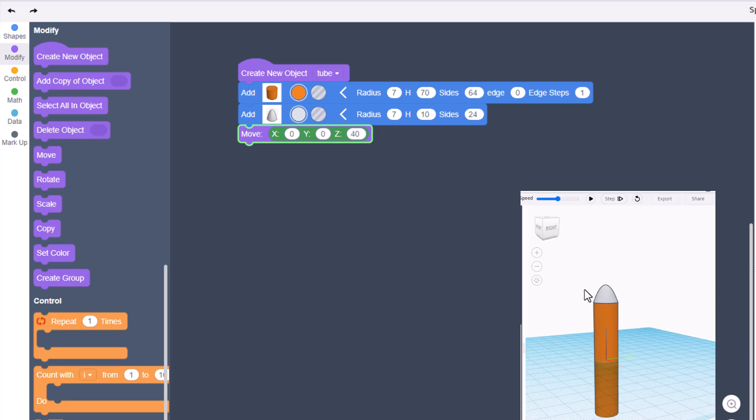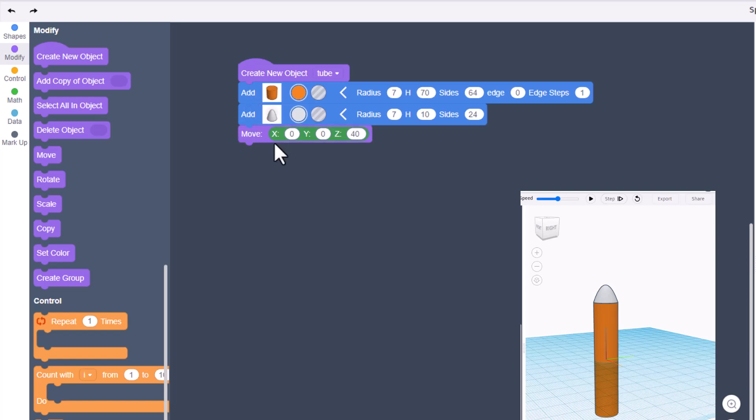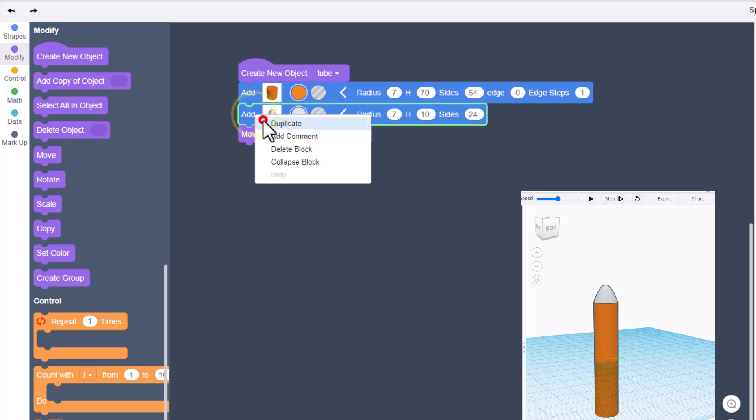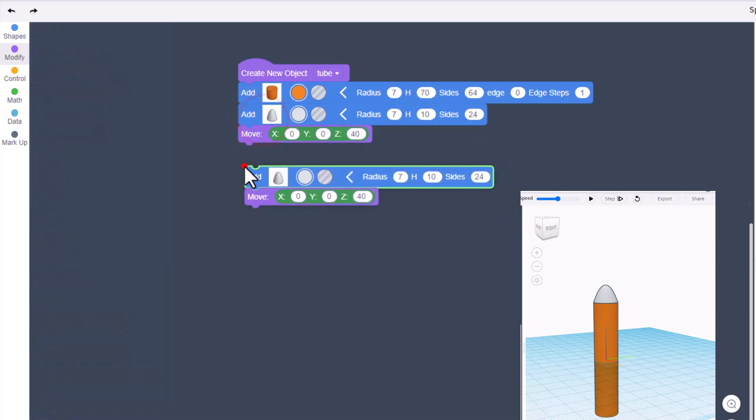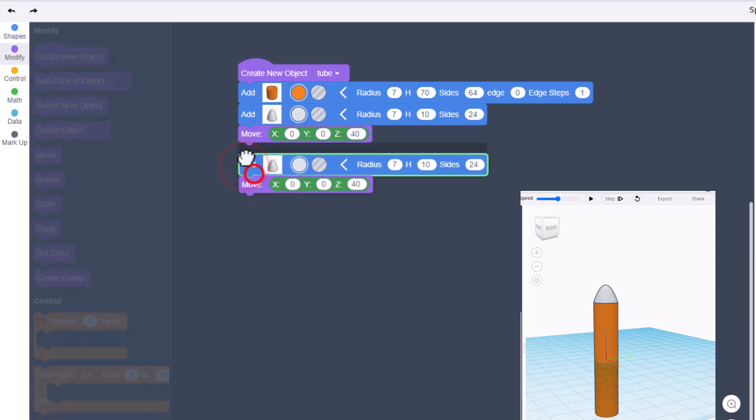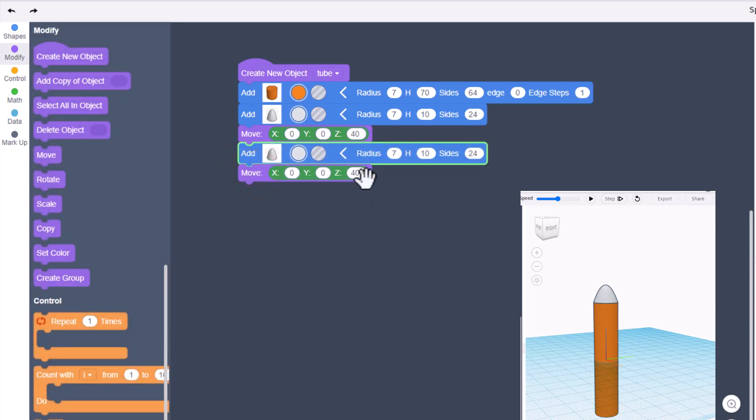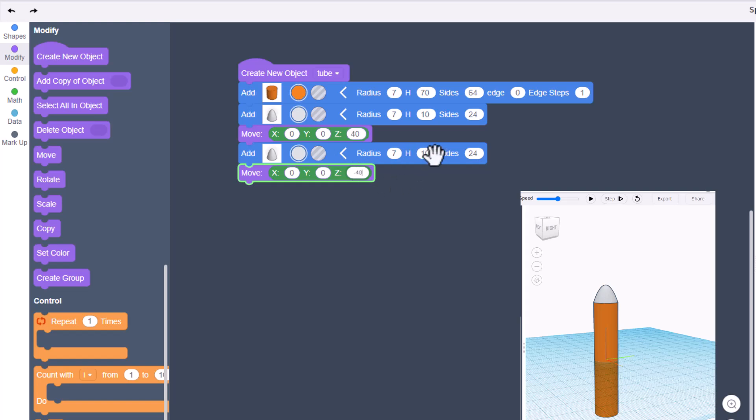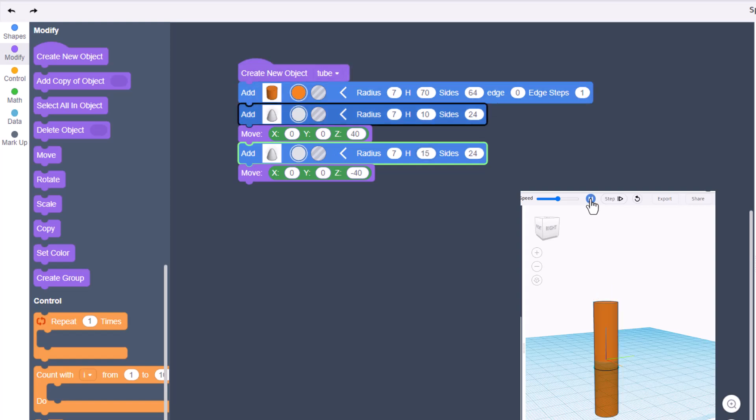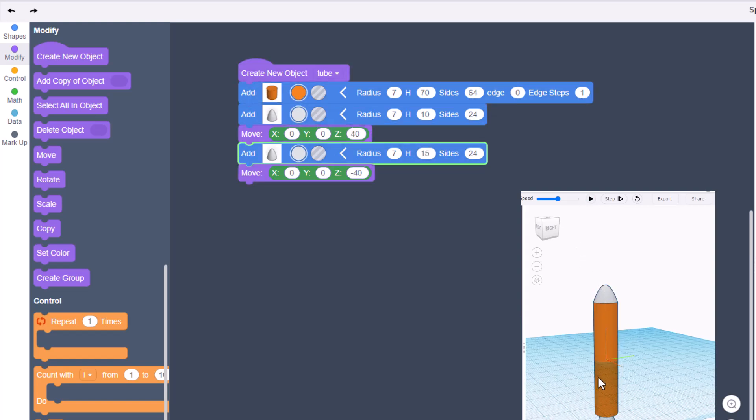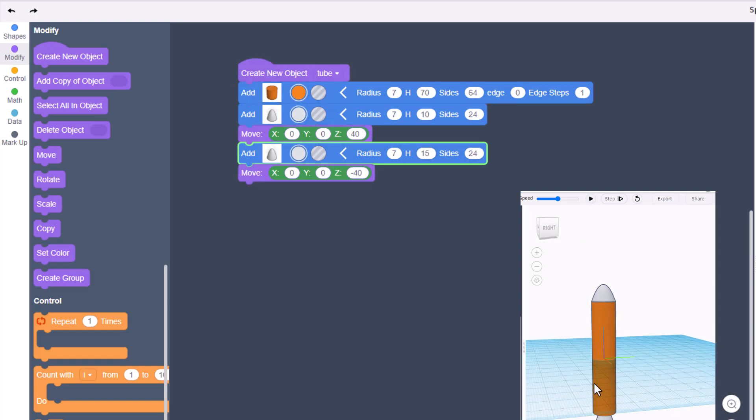Now we also need to do the back of our submarine. I want to use these same two pieces, so let's right click duplicate. Since the first one went positive 40, let's just guess the next one is negative 40. I'm also going to change this to 15 so it's got a different shape at the back. If we hit play, you can see they are moved. We do need to flip that.